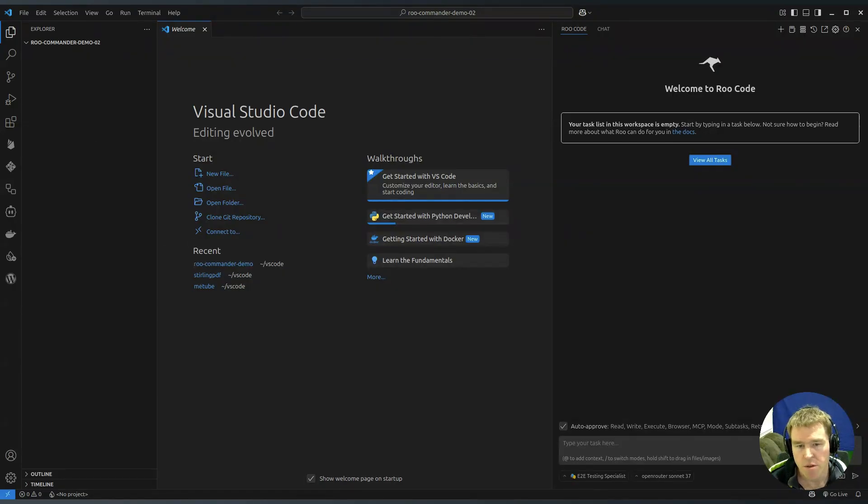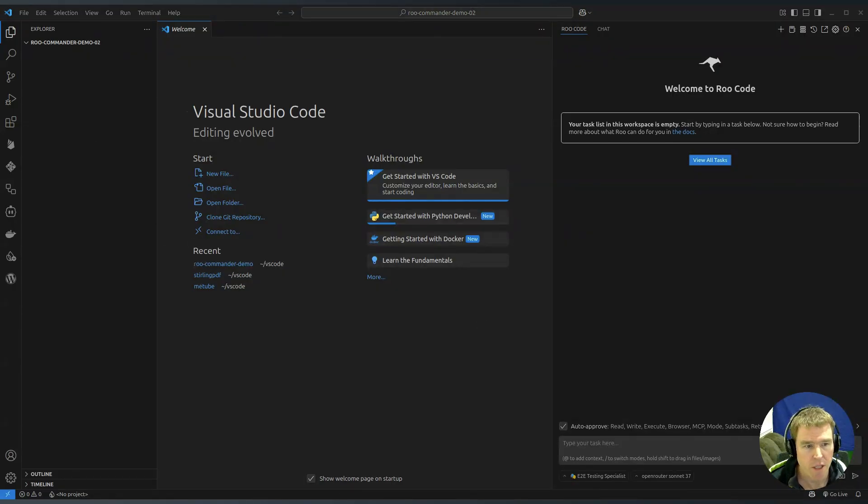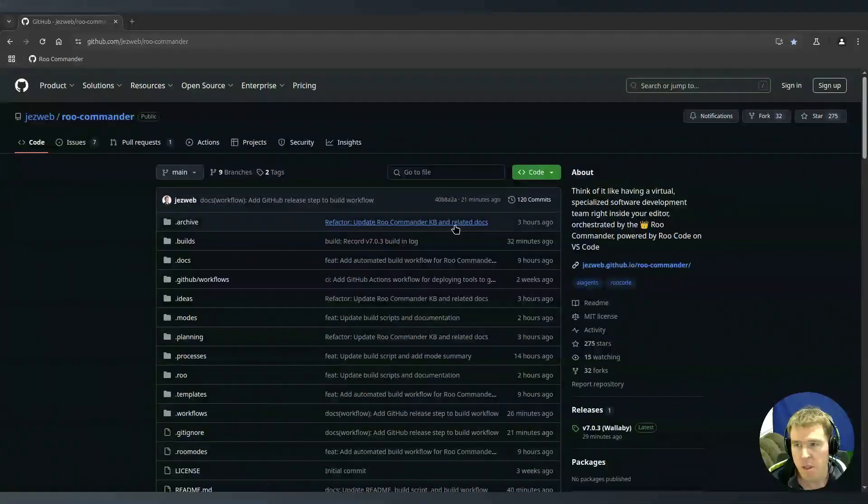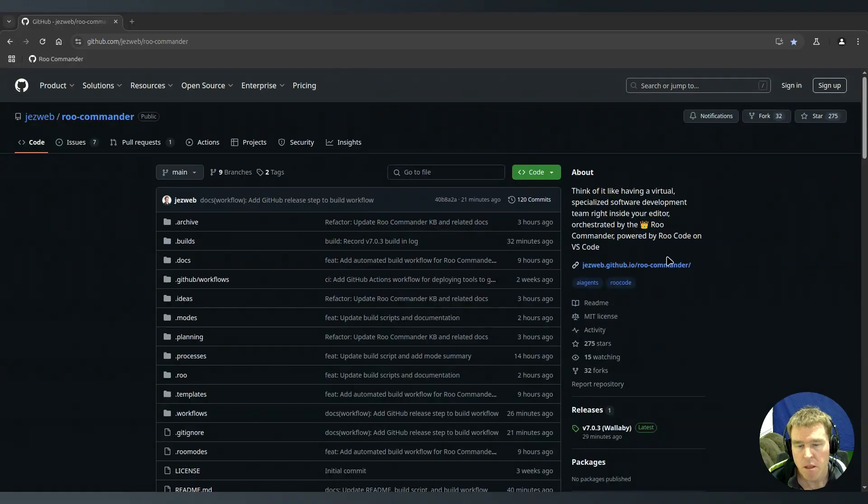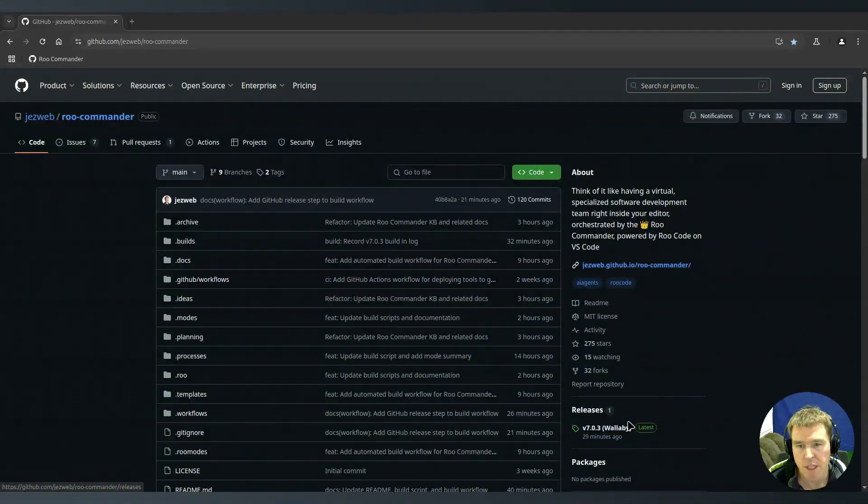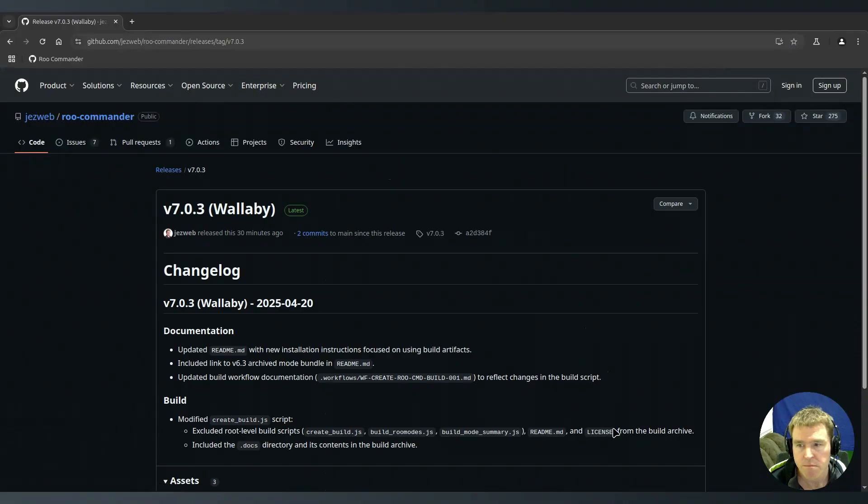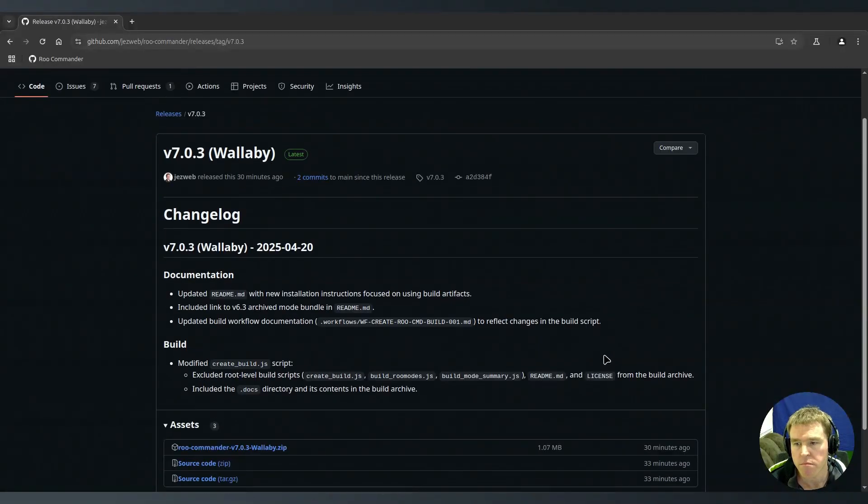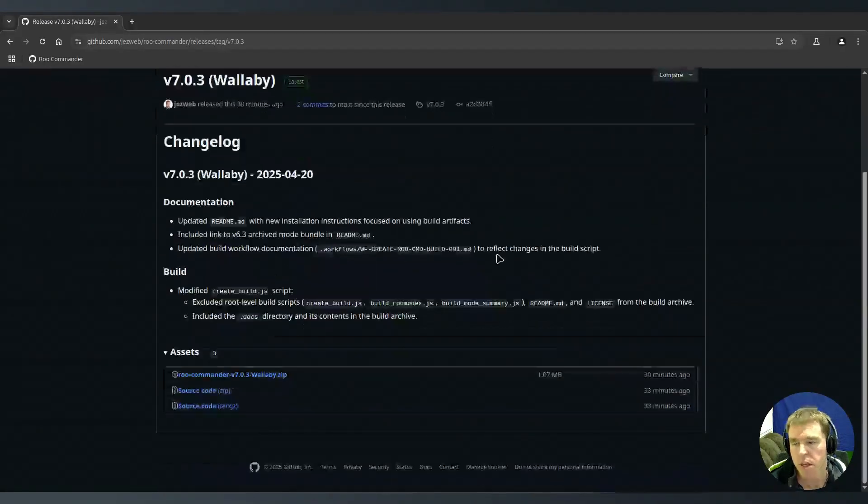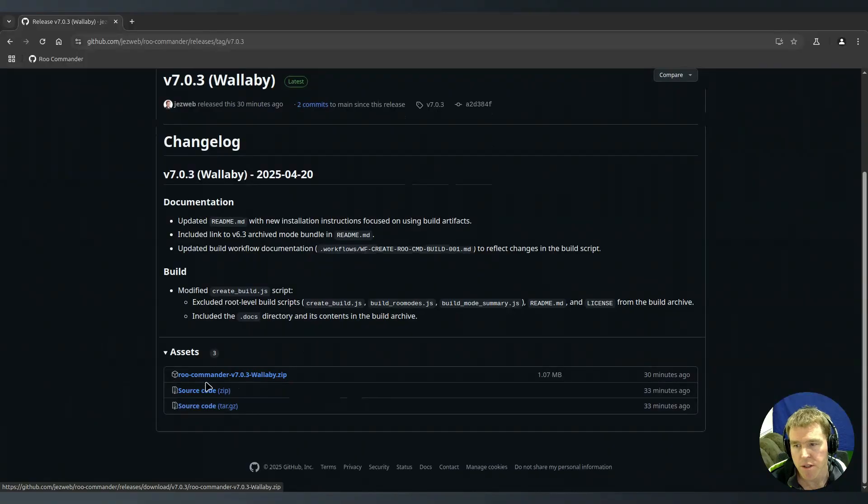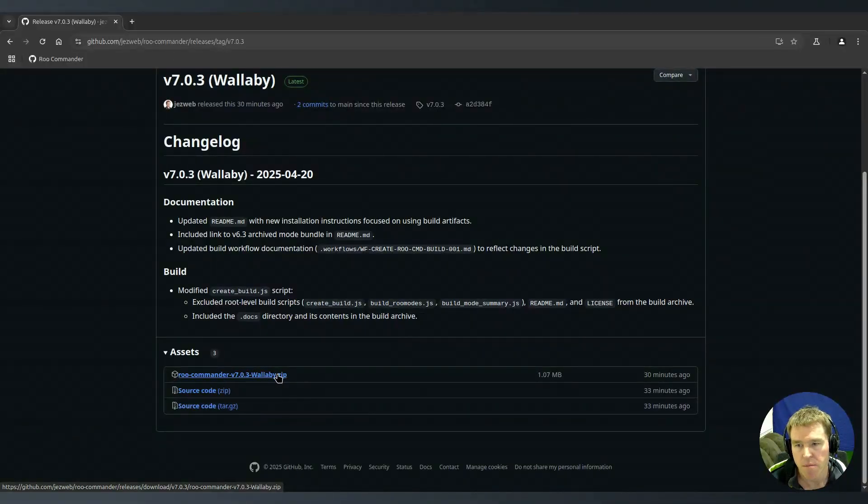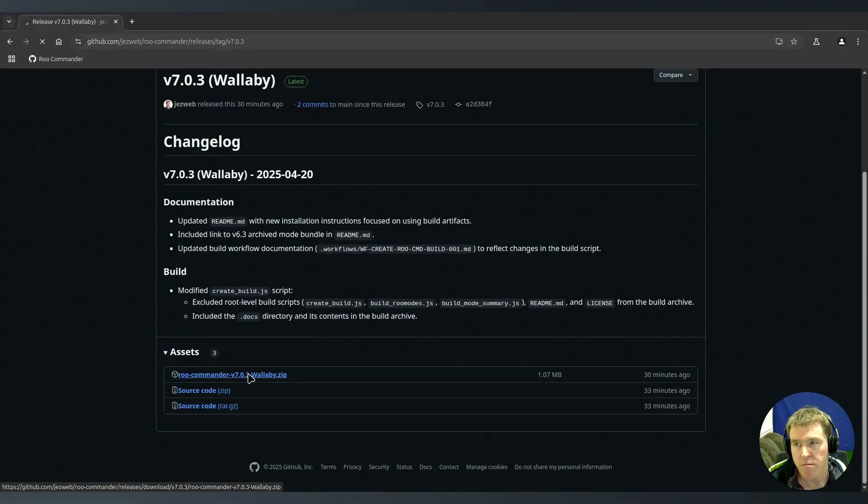The simplest way I can suggest you to get started is to head to the Roo Commander GitHub repo, go to releases and click on whatever is the most recent release and find the file that's like Roo Commander and the version number and we need to download that.